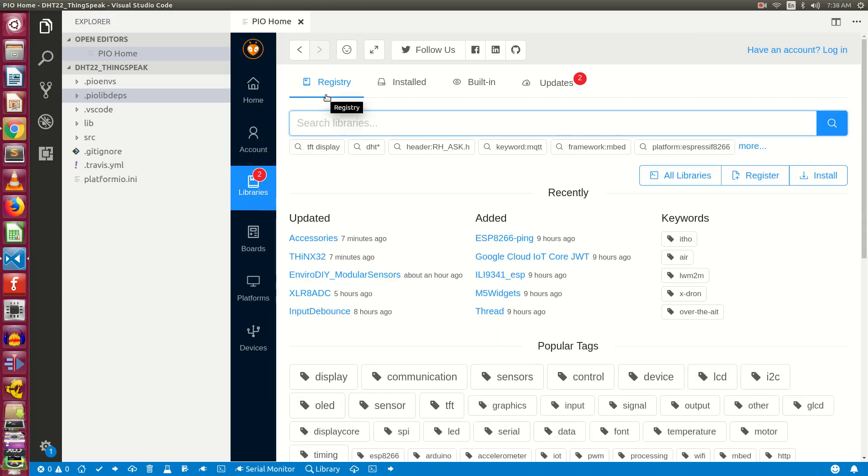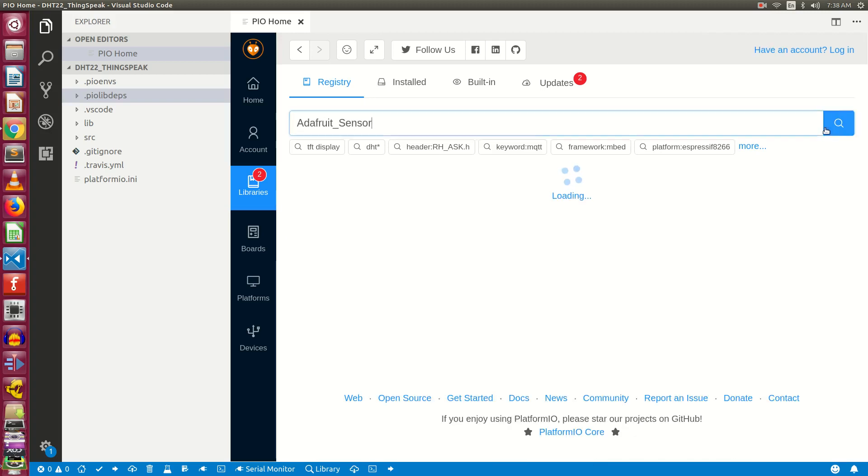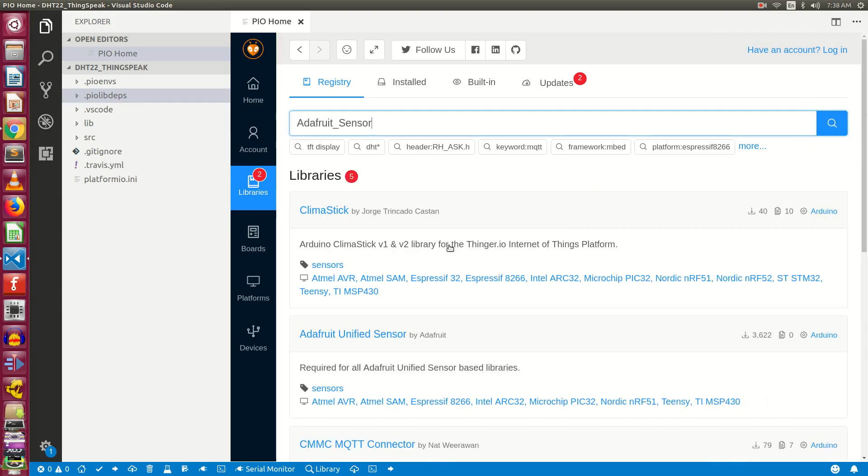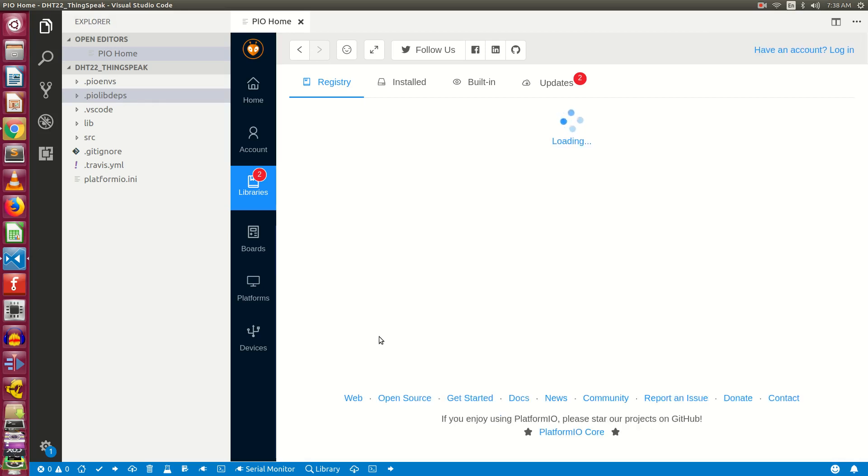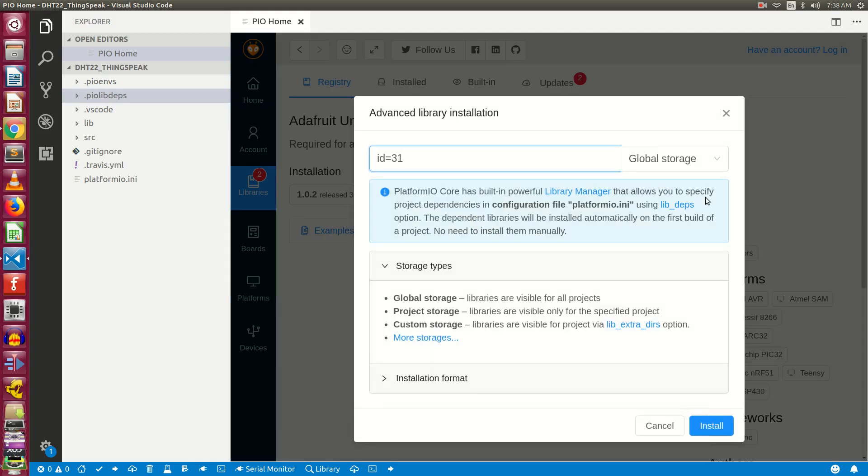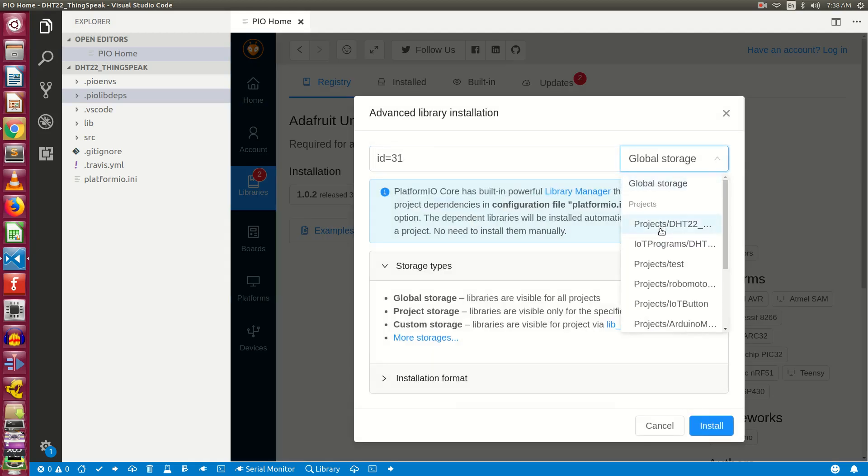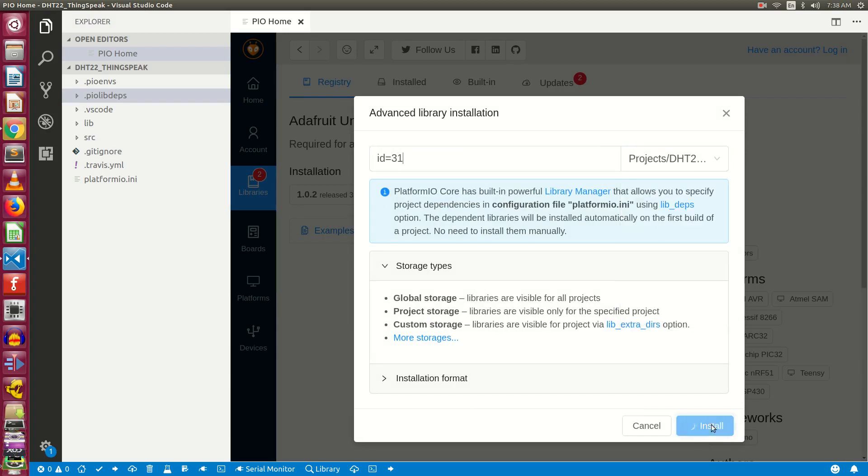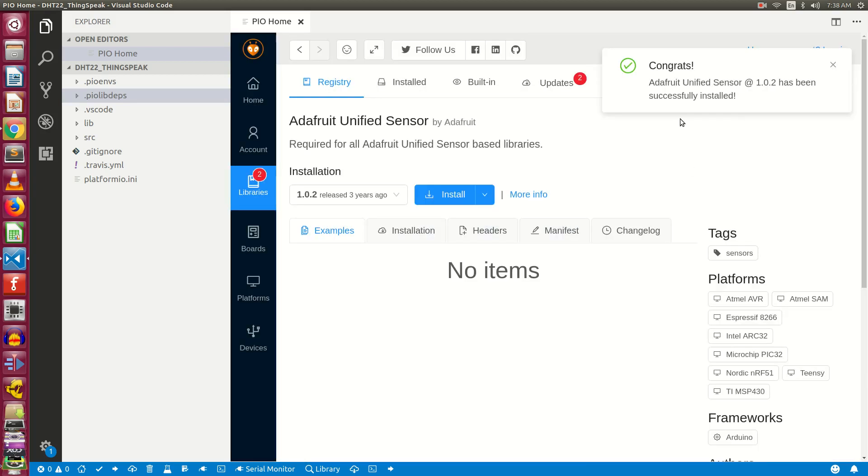Click on libraries again. Under the registry tab, search for adafruit_sensor. You need to look for adafruit unified sensor. This is the library on which we have the dependency. Click on it. Similar way click on install to, from the right hand side choose your project, and click on install. So the library is successfully installed.